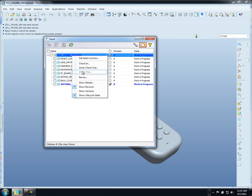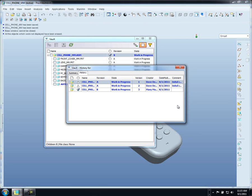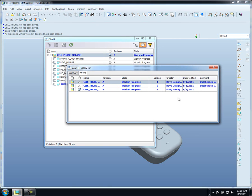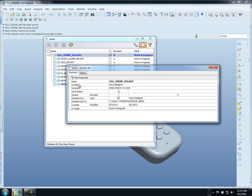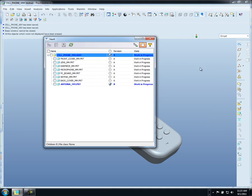Before we close this, I also want to show that we have the ability to look at all of the different details and history right from inside of ProEngineer. If a file is checked out, you need to know who has it checked out. You can always get that information right here on our summary page. You can see Dave Designer, which is who we're logged in as right now, so now we have it checked out so we have the ability to modify it and make changes.